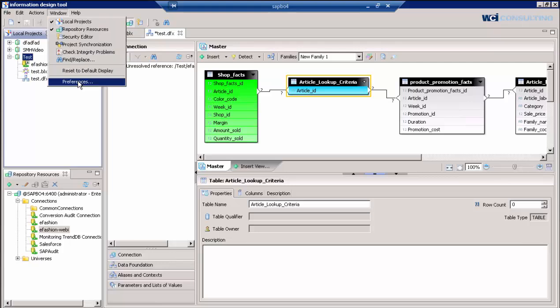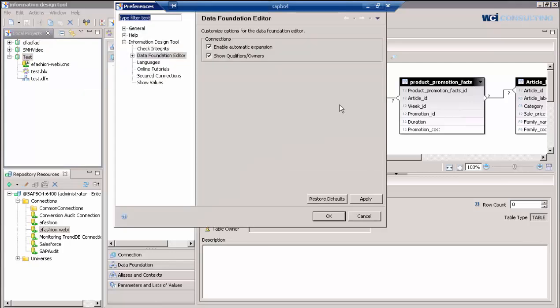So these are just some of the things that we've encountered in our experience here at WCI that some of the common issues have come across, and some of the tips that help you get to where you're going within your organization. So that concludes our quick video on information design tool tips and tricks. And if you have any questions, please feel free to reach out to us at WCIConsulting.com. Thank you.